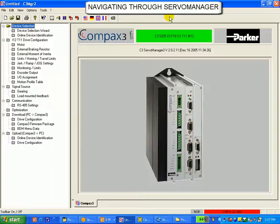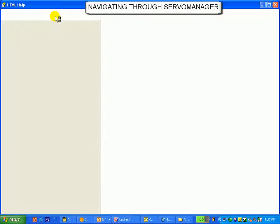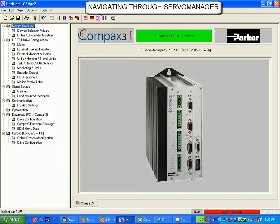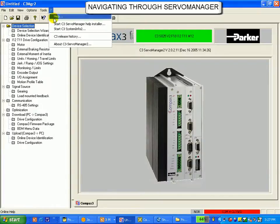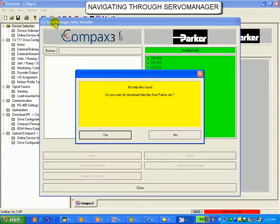Finally, the question mark icon. This is where the help is contained. By clicking on help, you will launch the catalog that pertains to the drive you currently have selected. If you would like to look at a different manual, you would click on the Servo Manager Help Installer right here. This would bring up this screen.